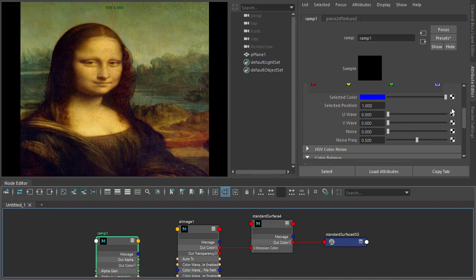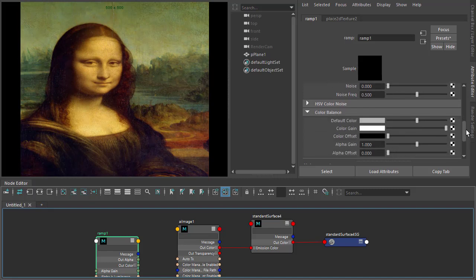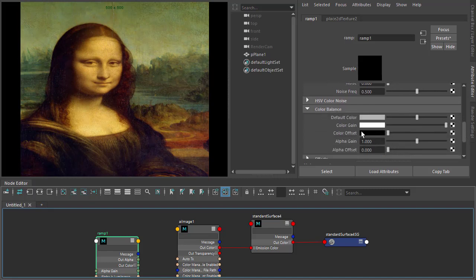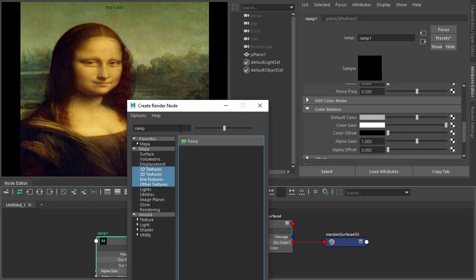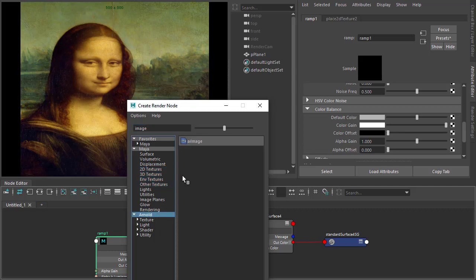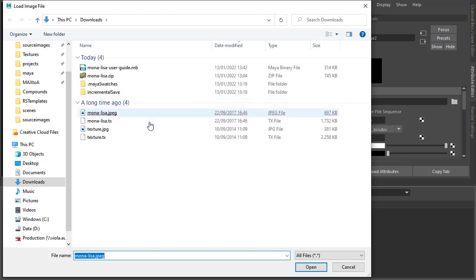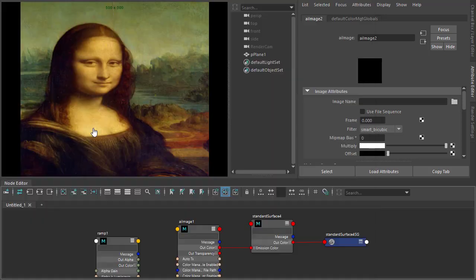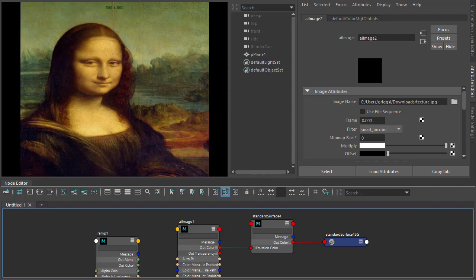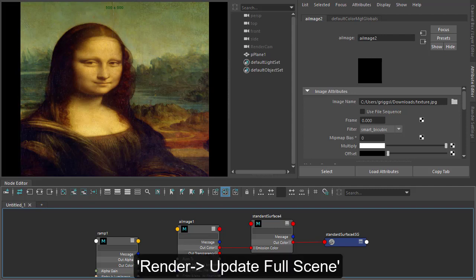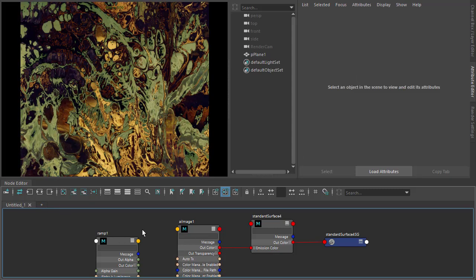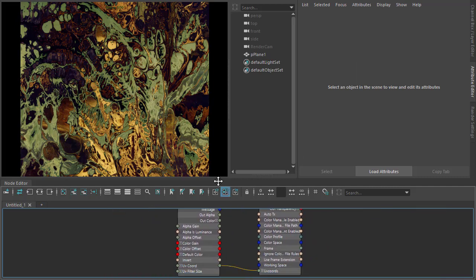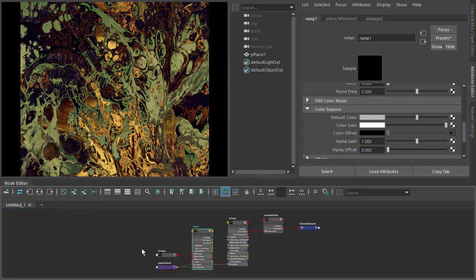What we could also do is add another shader to the texture image to the color offset. So I'm just going to create another image, connect it to the color offset of the ramp, and then you can use another texture to distort the photo of Mona Lisa. Might need to update the render to see the effect. There you have it. So let's zoom out on the network.